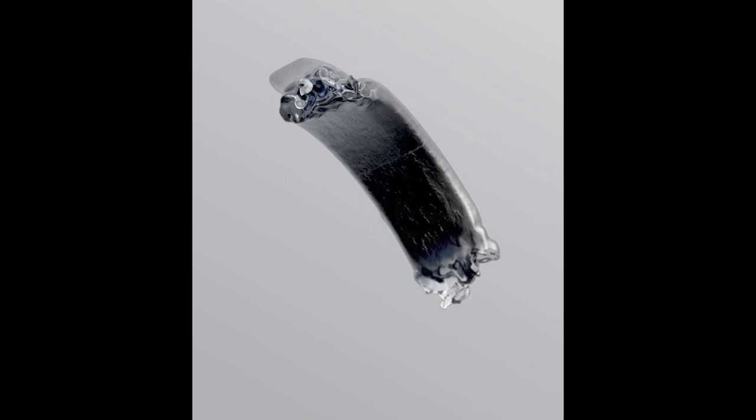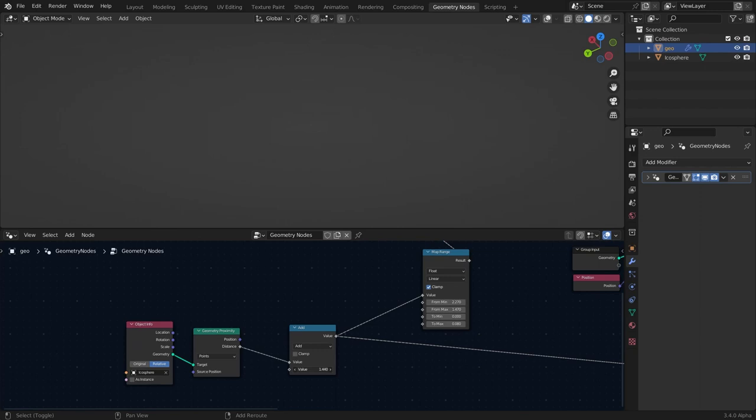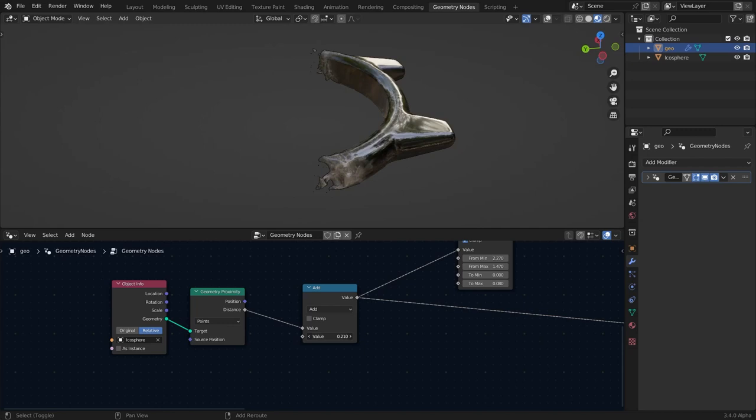I saw this Houdini mesh growth effect on Instagram which I thought was very cool, so I tried to create a similar effect in geometry nodes. Let's see how we can create this effect in Blender.